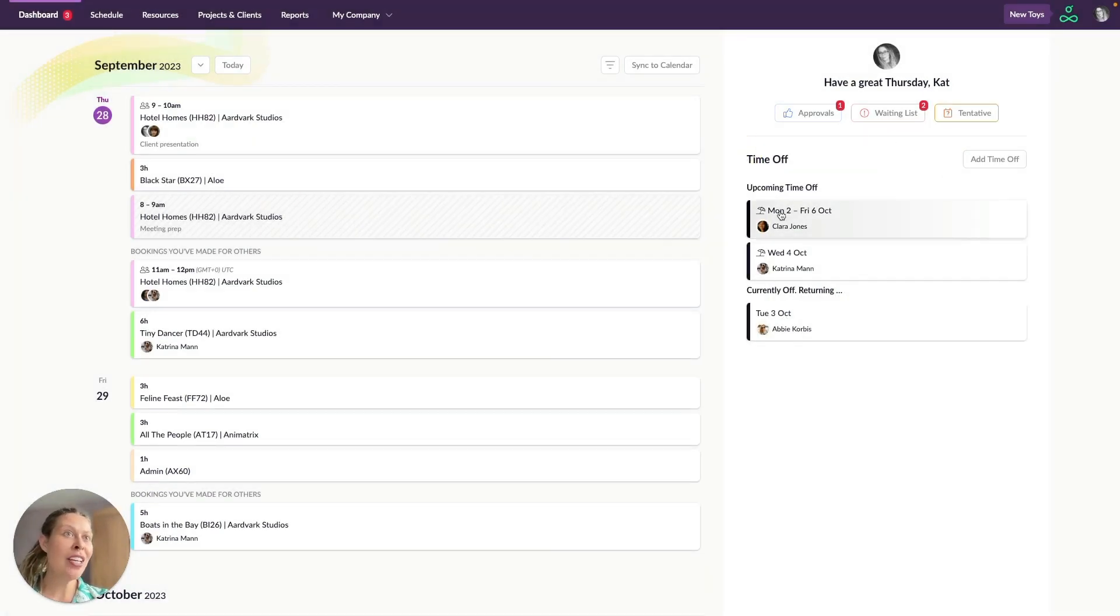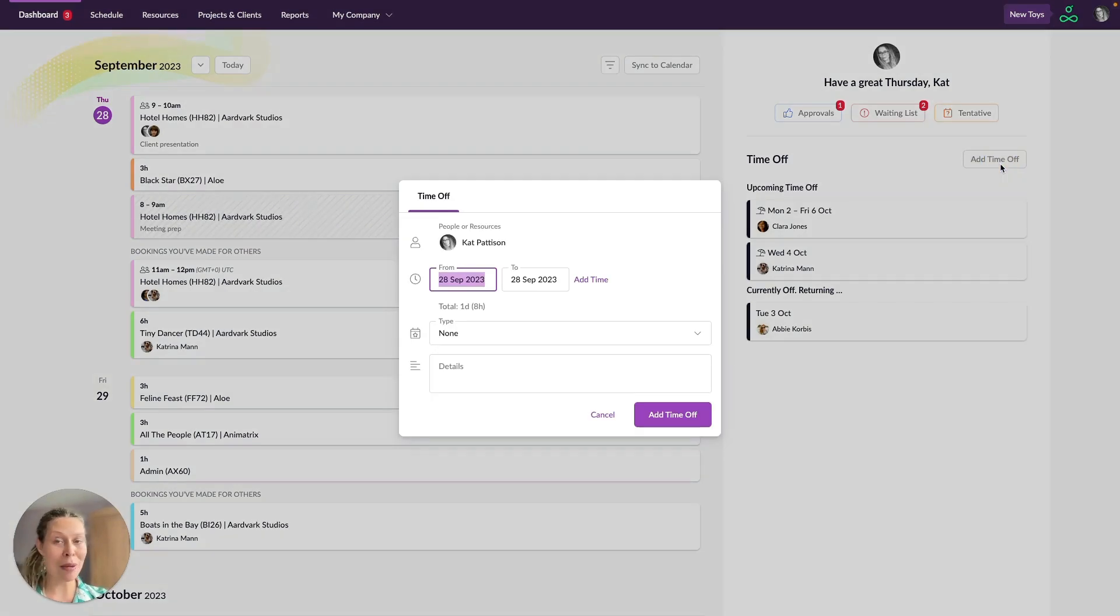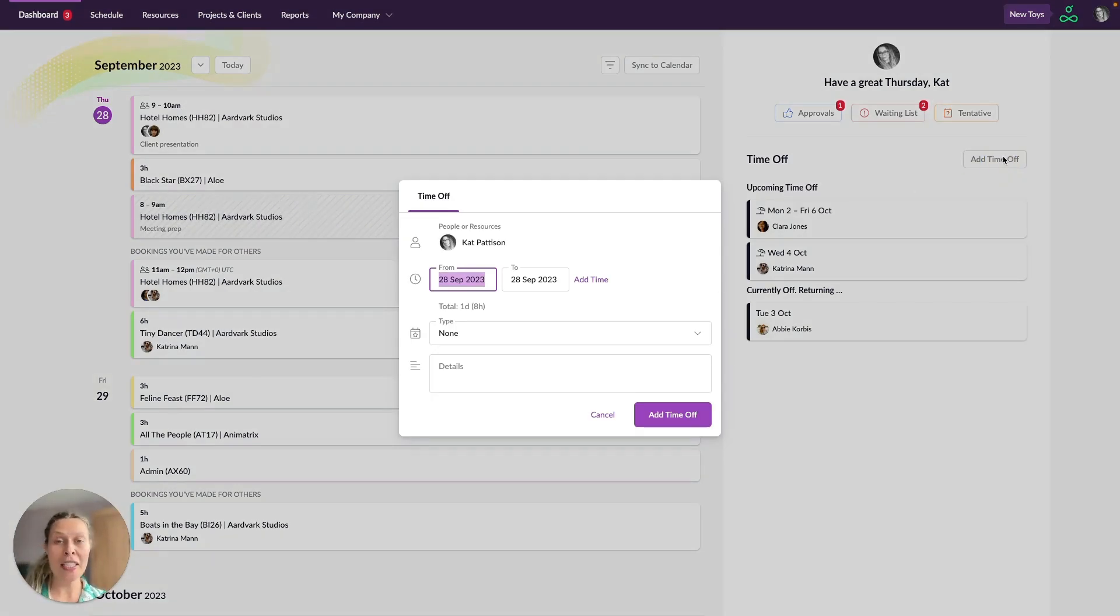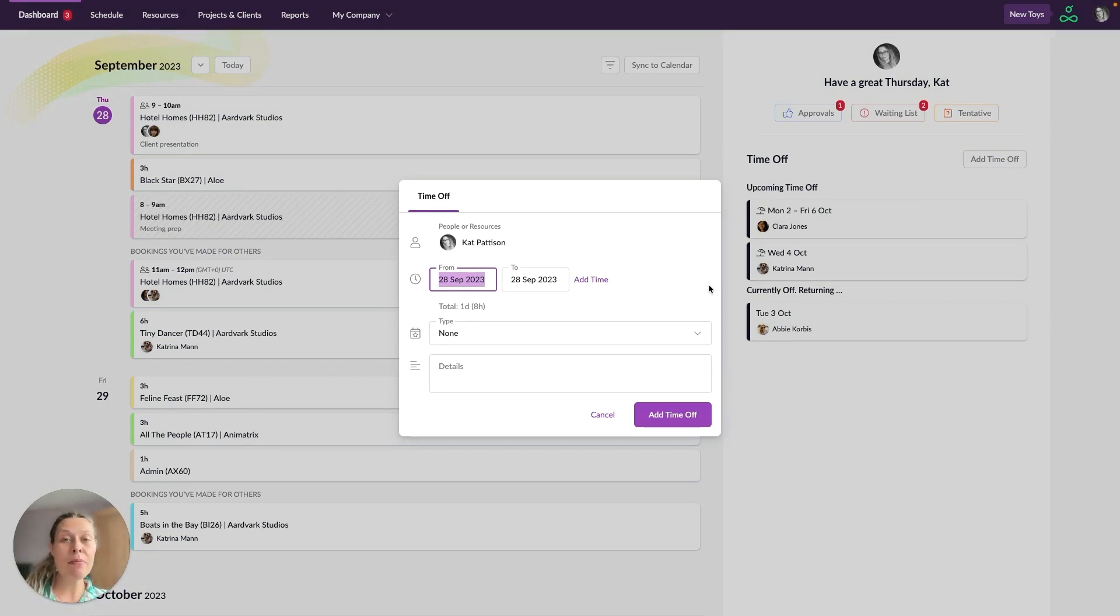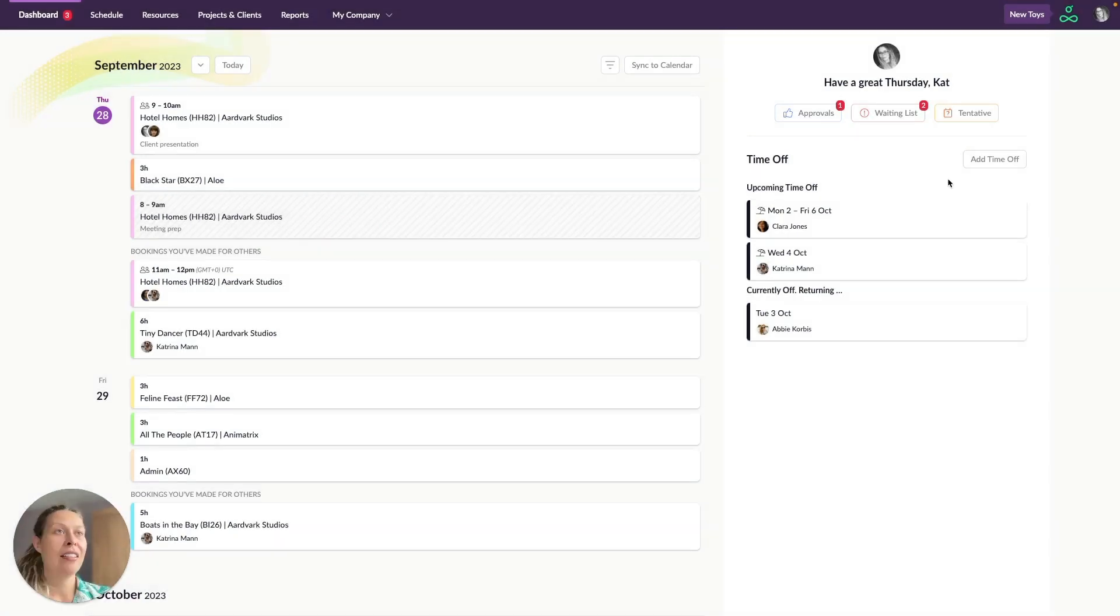Down below here you've got the time off area. Now if you've got sufficient permissions you will be able to add your time off here through the dashboard. This can be quite a handy feature if you're working with freelancers for example and you want a quick way for them to be able to tell you when they're not available without giving them full access to the schedule.